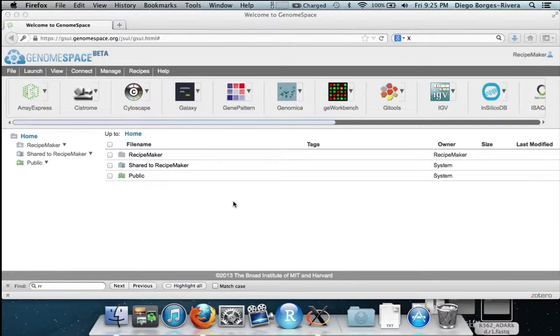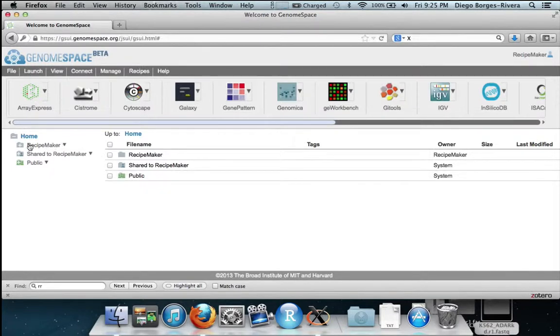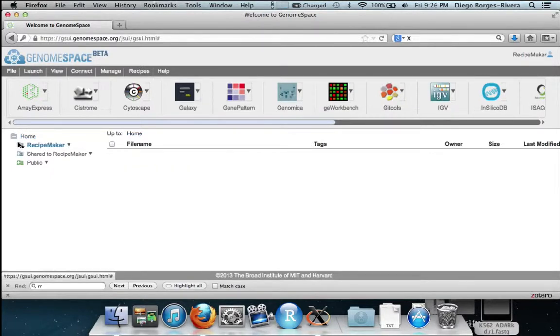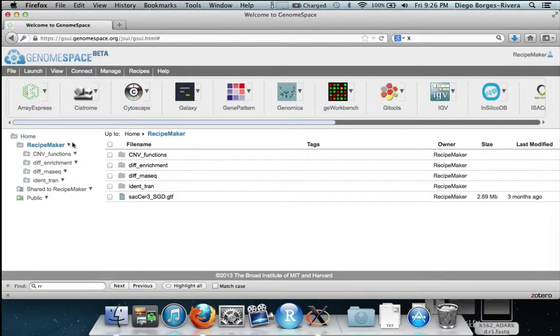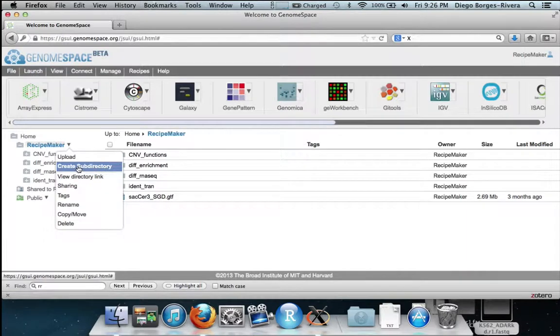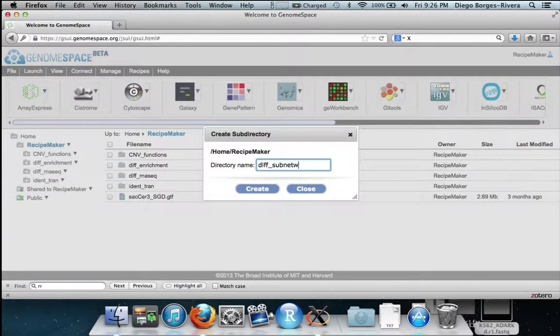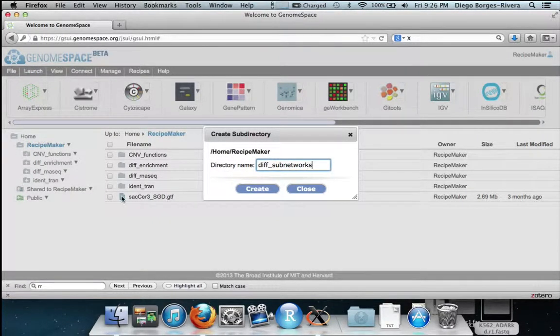We start in our GenomeSpace home directory. We have already logged in using your username and password. We begin by creating a subdirectory named diff_subnetworks in our home directory. We then hit create.